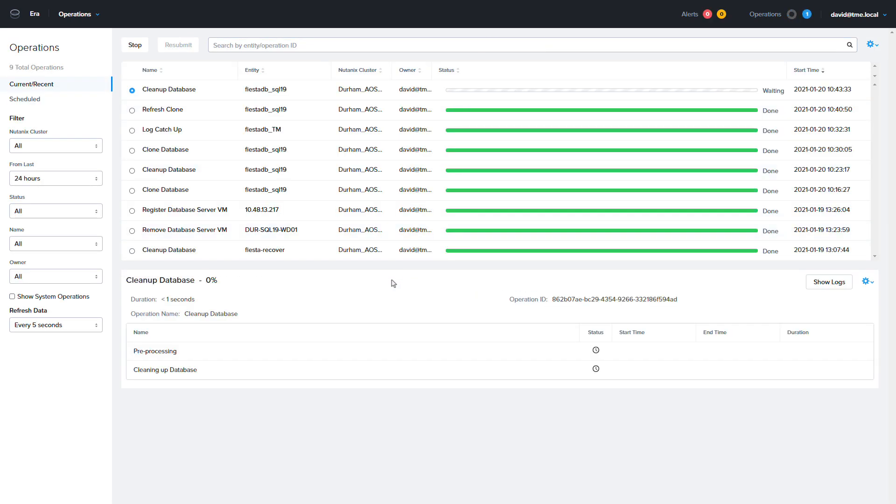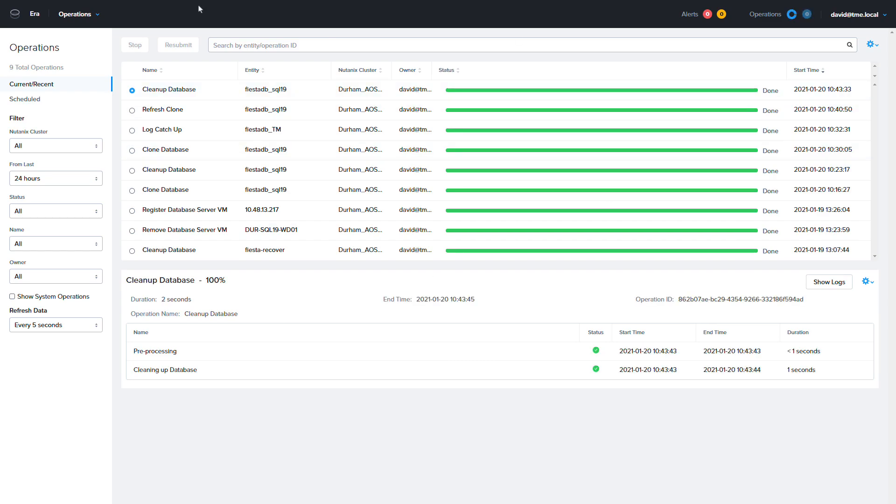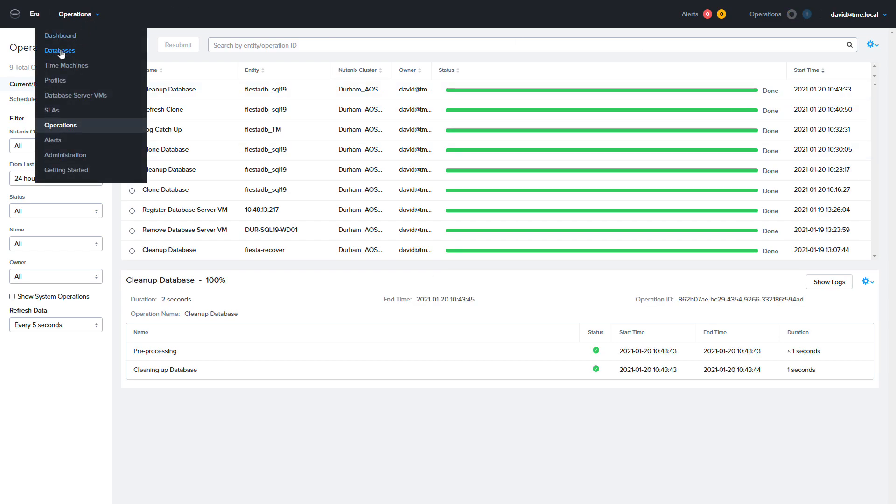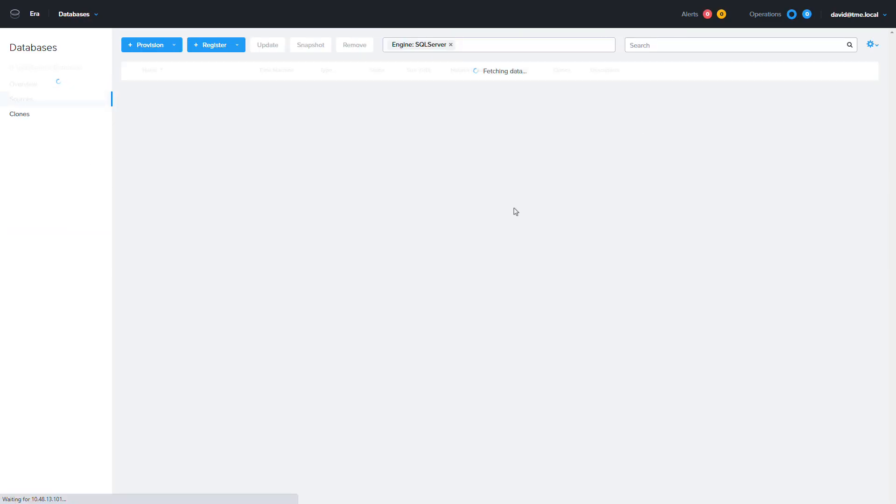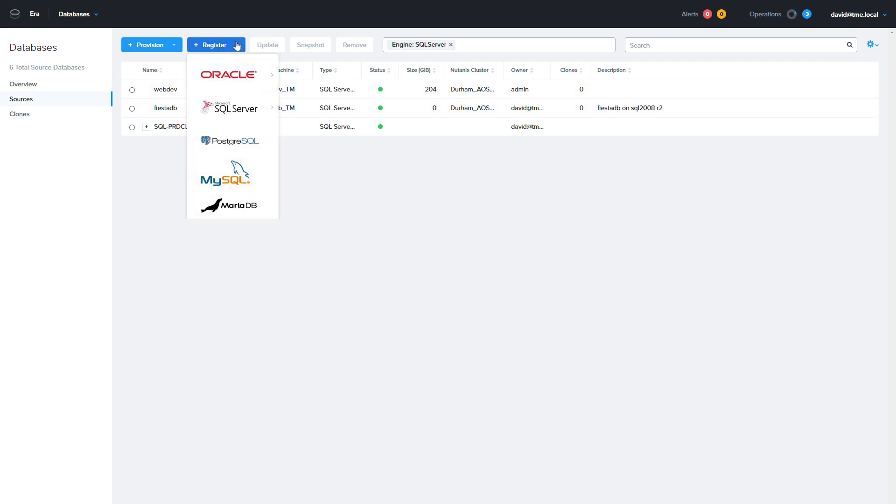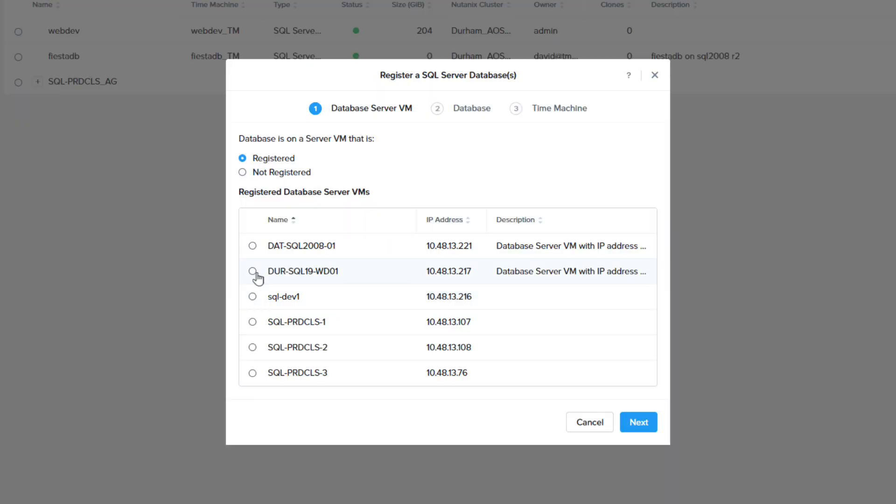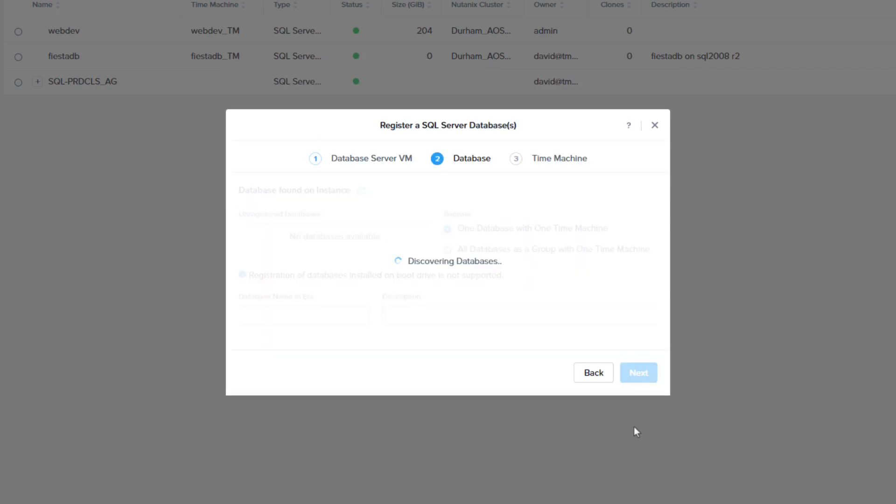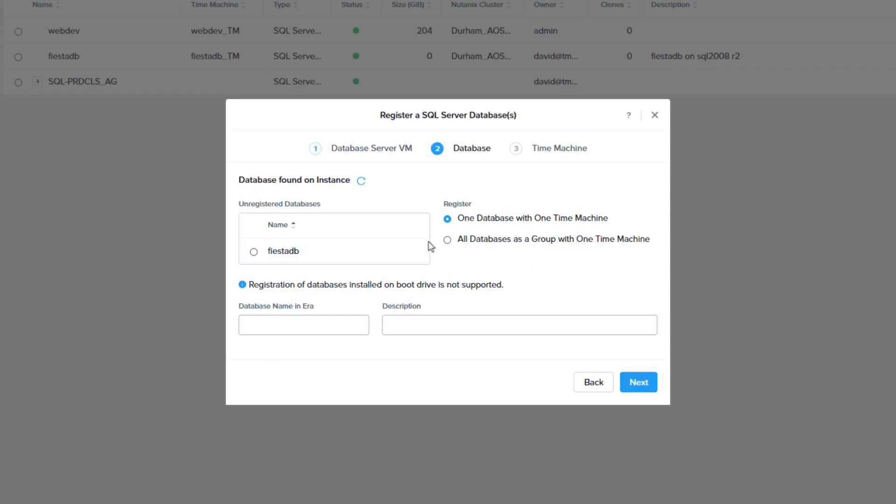The fifth step in our re-platforming process is to register the database with NDB. From the drop down menu we're going to choose database. We're then going to click on SQL server to go to the sources page. Select register, then SQL server and database. Here we're going to select the database server VM is registered check box and choose the database server VM that was the target of the clone.